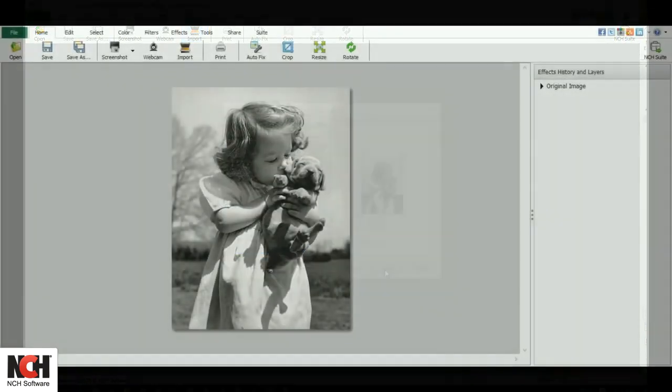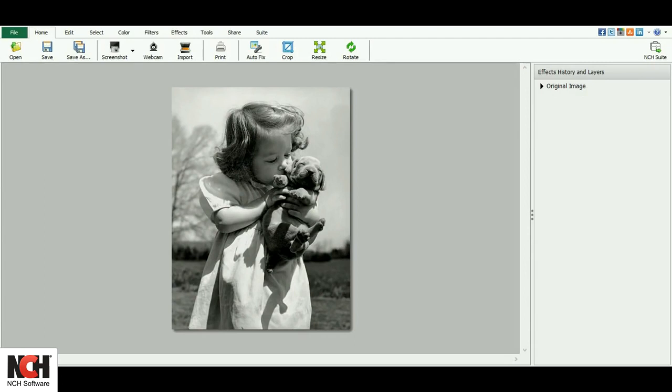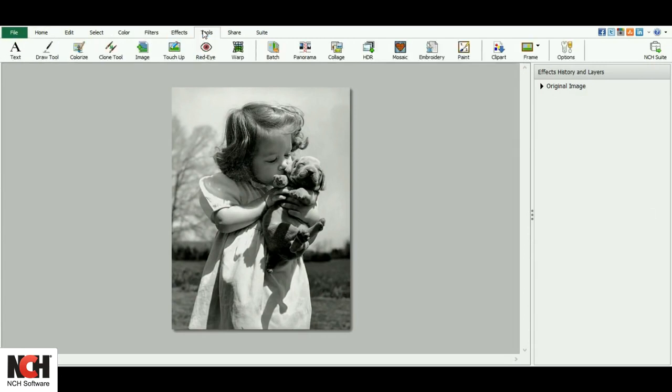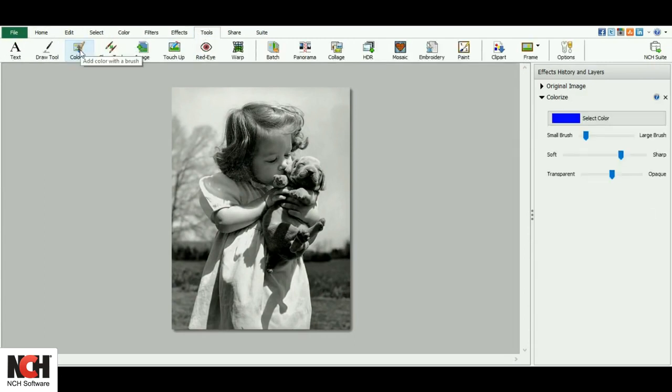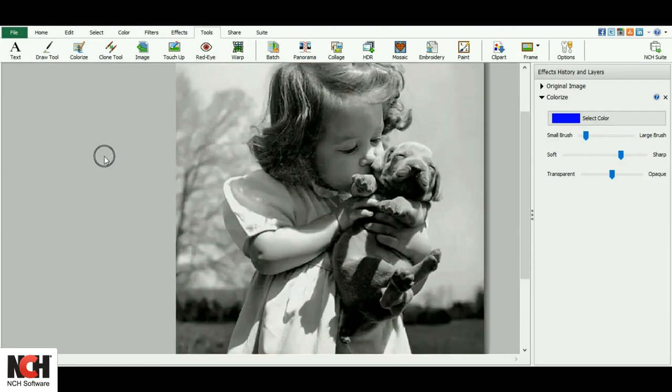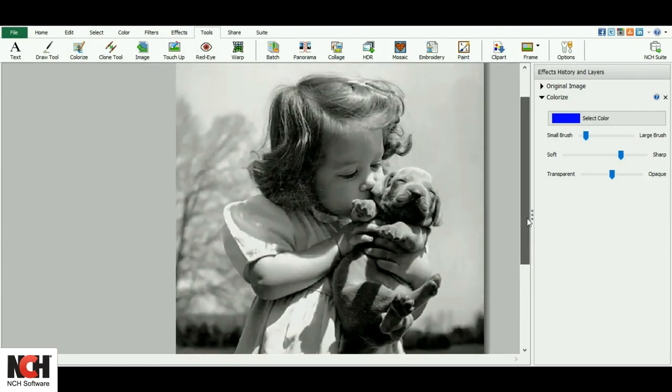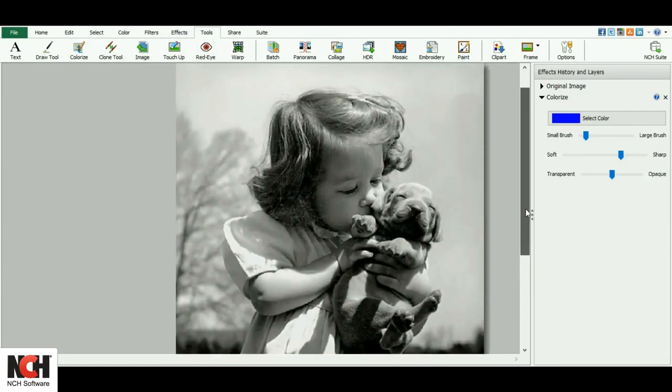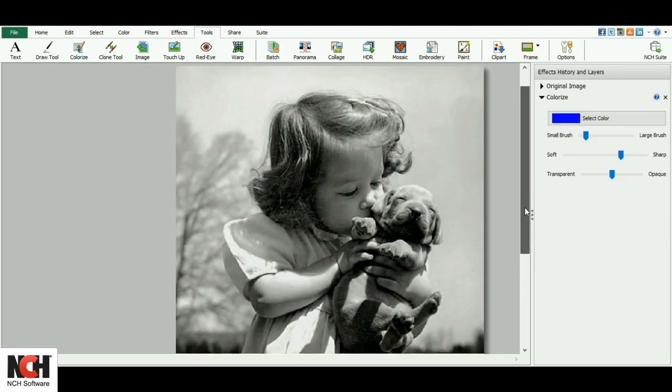Once you have your black and white photo open, you'll want to go to the Tools tab and click on Colorize. The Colorize tool uses transparency to overlay the color onto your image without losing the detail if you were to just paint over it.